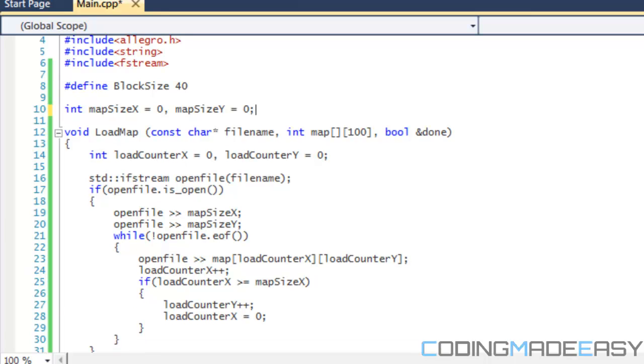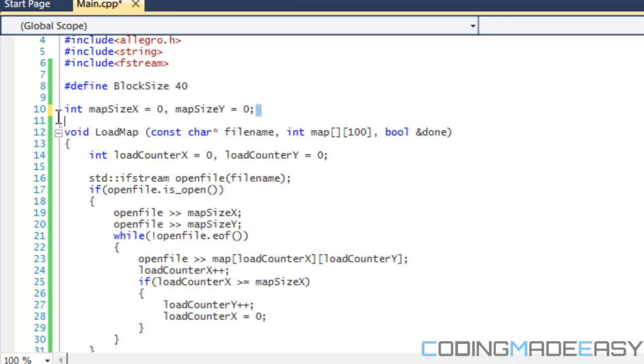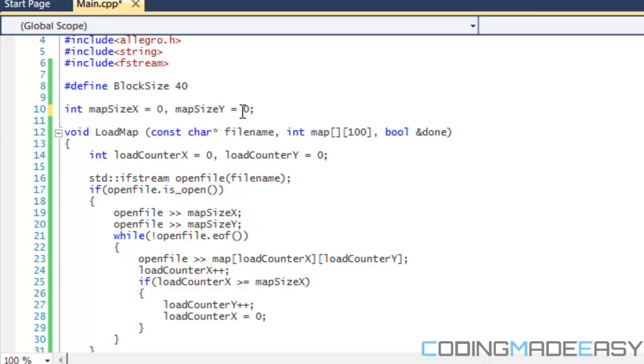I'm not a fan of global variables, I'm really not. But since we're not using classes or anything, I'm going to use an exception in this. We have two global variables called mapSizeX and mapSizeY. That's going to basically tell us how big our map array is going to be. Simple enough.